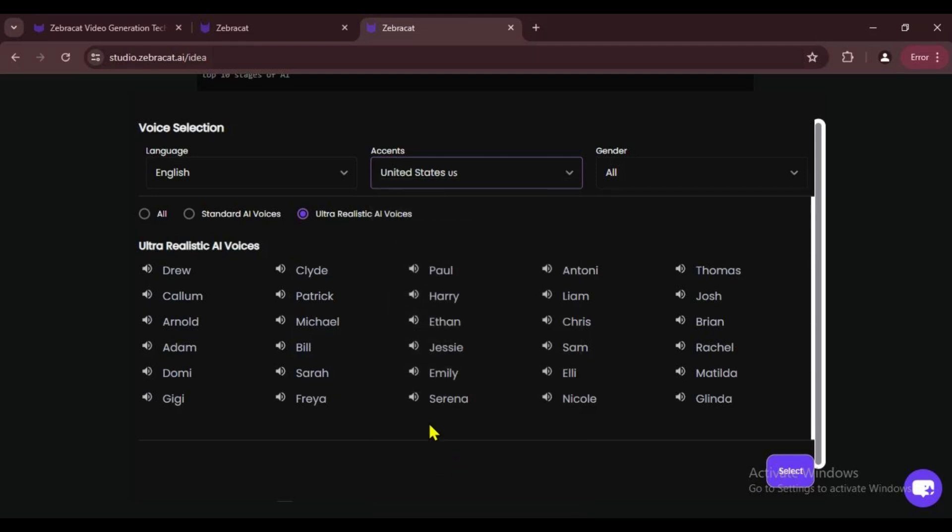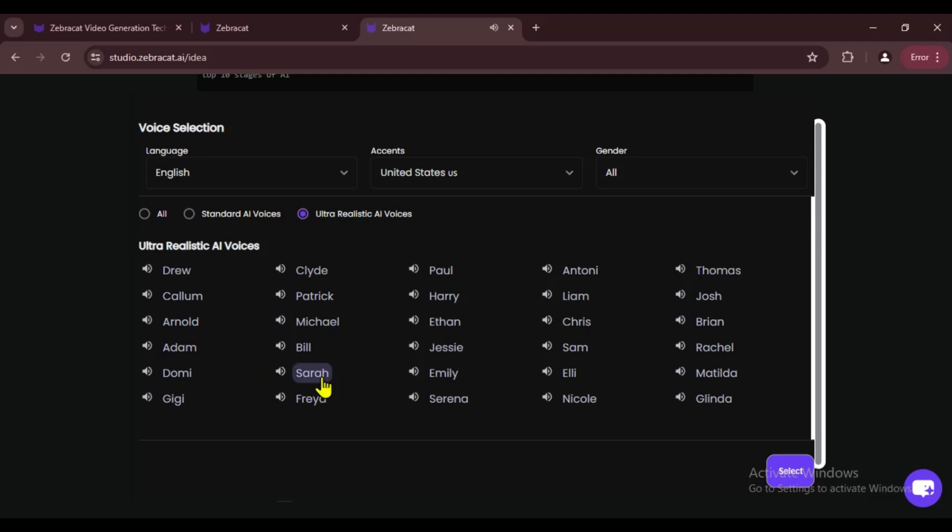All our knowledge has its origins in our perception. A man sees in the world what he carries in his heart. You can choose any voice you like here. I like Sarah's voice, so I'm going with that one.